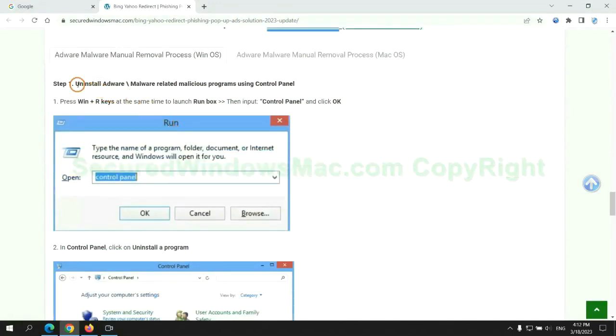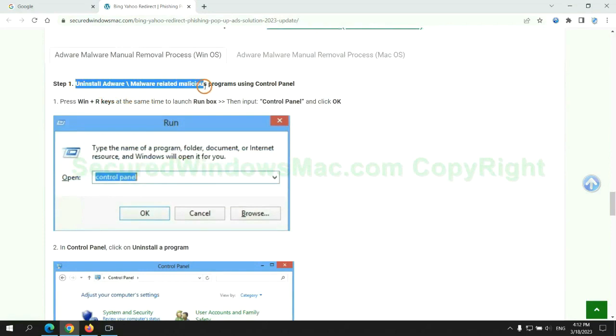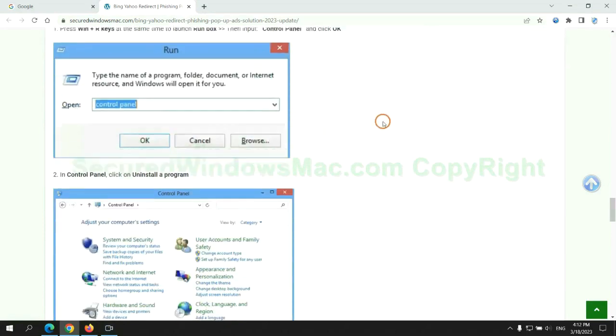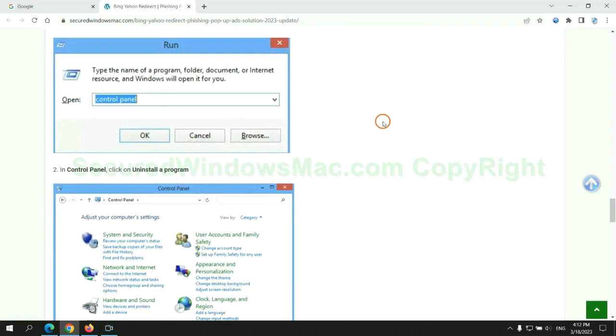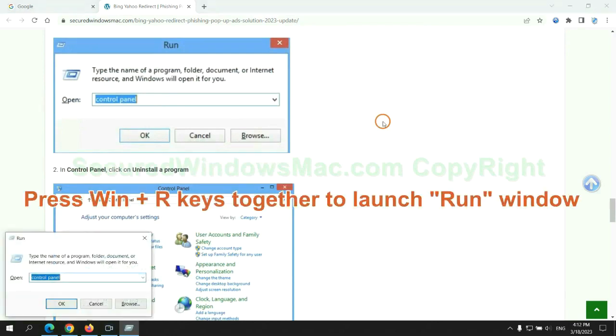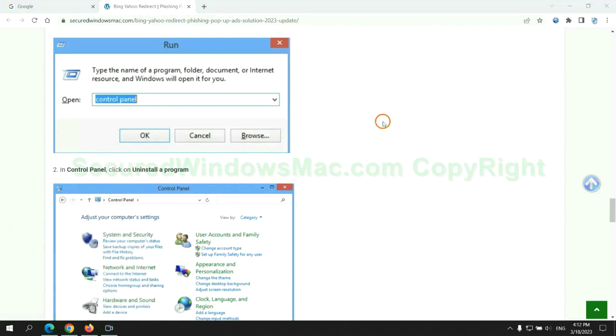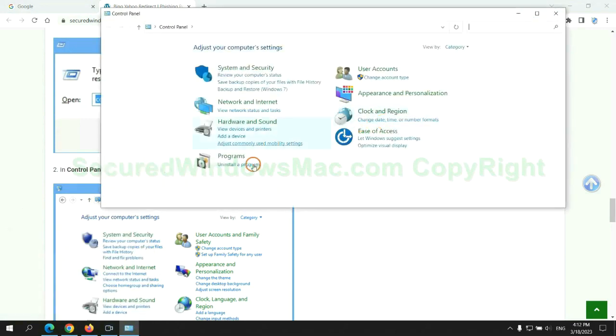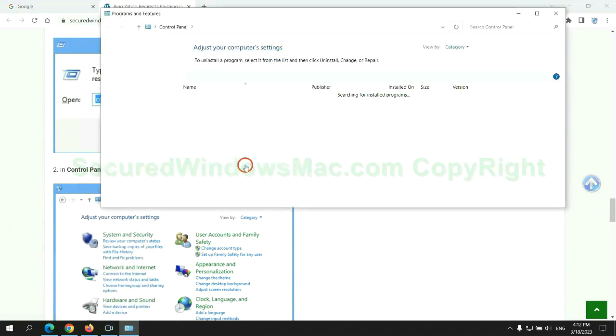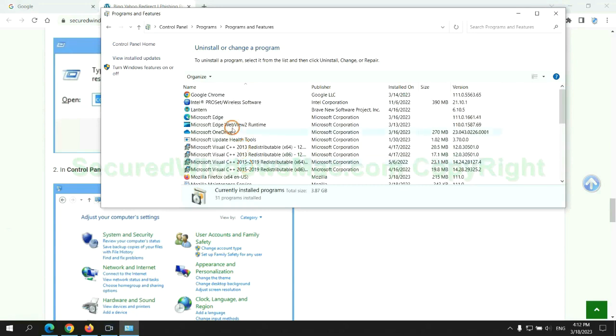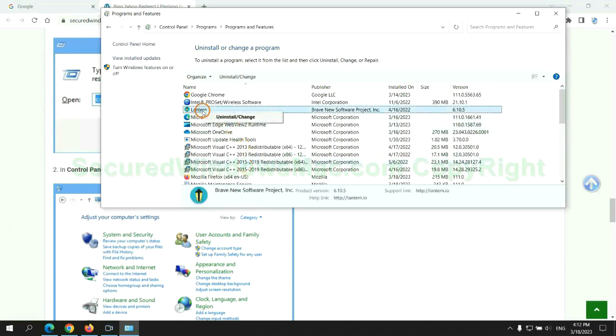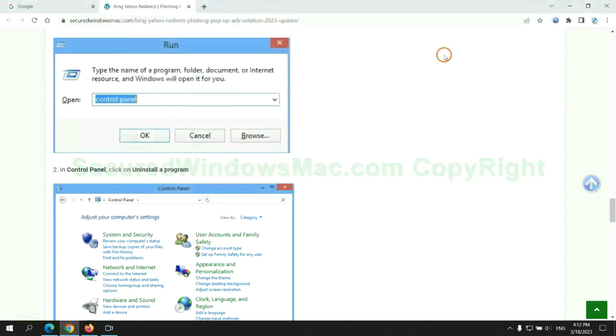First step, uninstall malicious programs related with the virus. Press Win plus R keys together to launch run window. Type control panel. Click uninstall a program. Right click on malware and click uninstall.